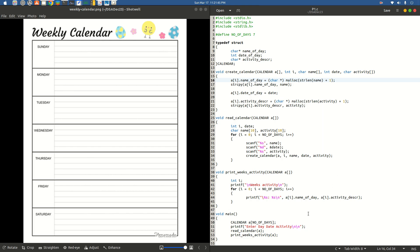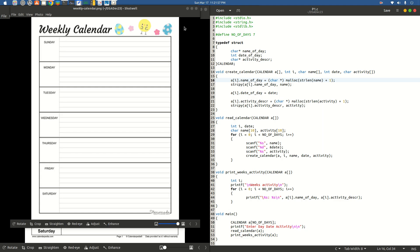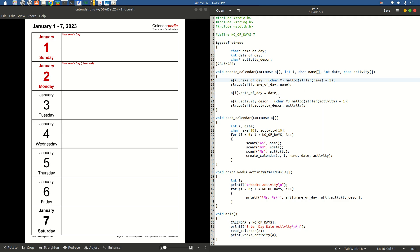We had a calendar image to synchronize the concepts with a visual representation. There was another image with day, date, and month, but since month is not part of this program, that image was avoided to not confuse the viewer. The chosen image shows date, day, and description for each day — for example 'New Year's Day' — which is a good visualization of what the program is doing.